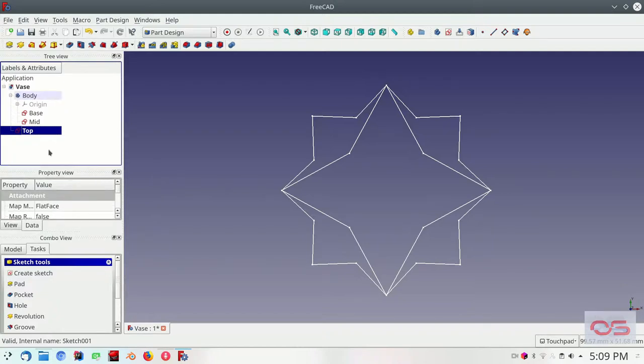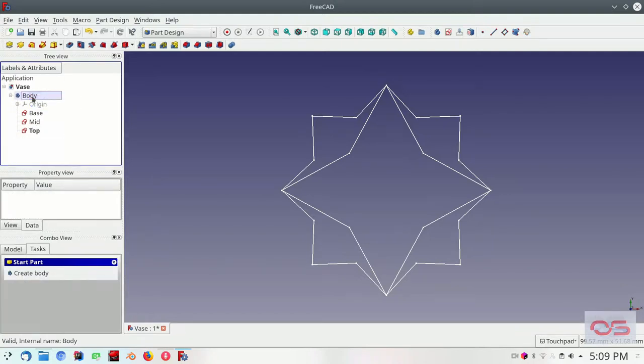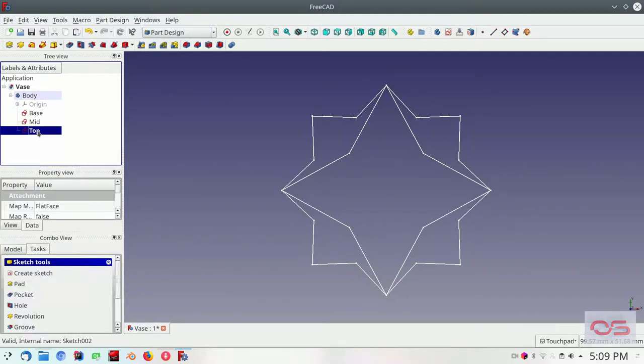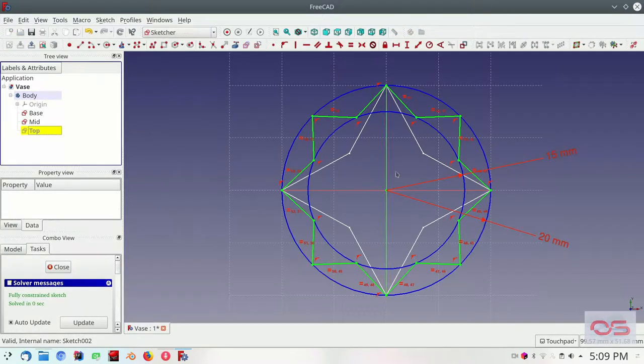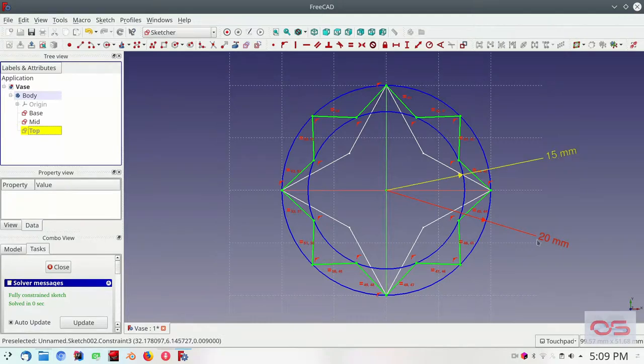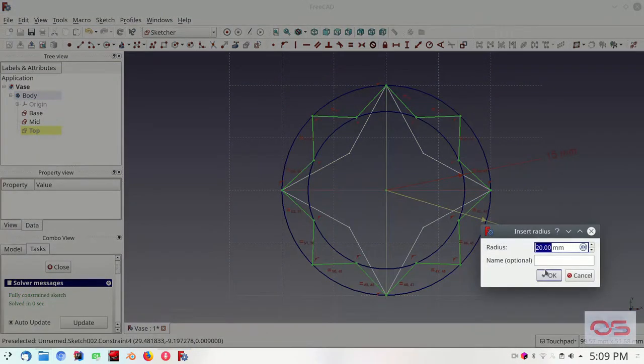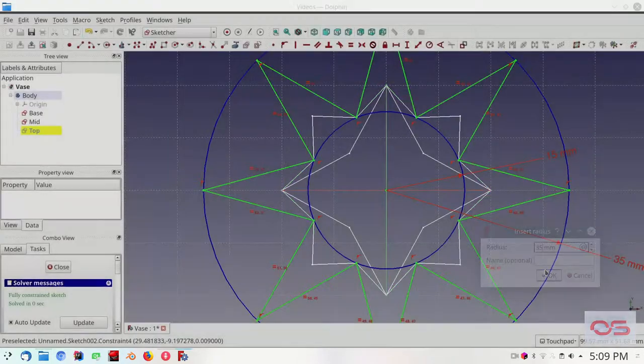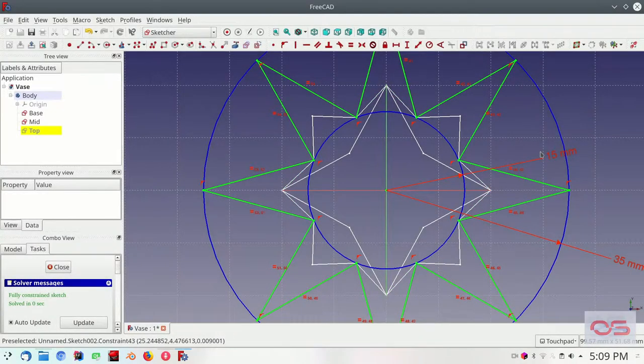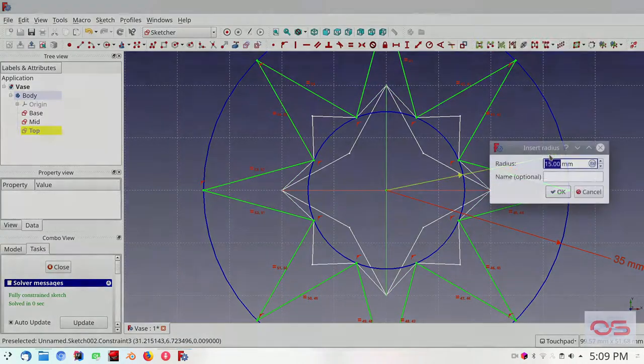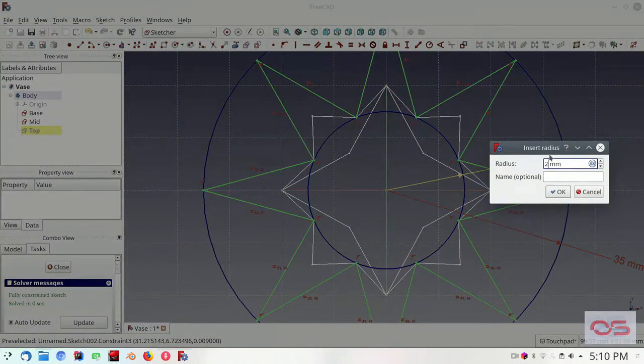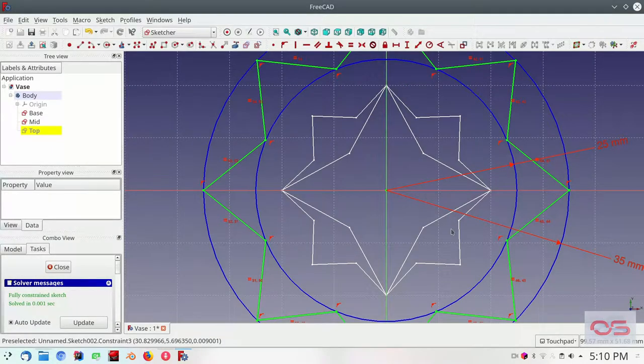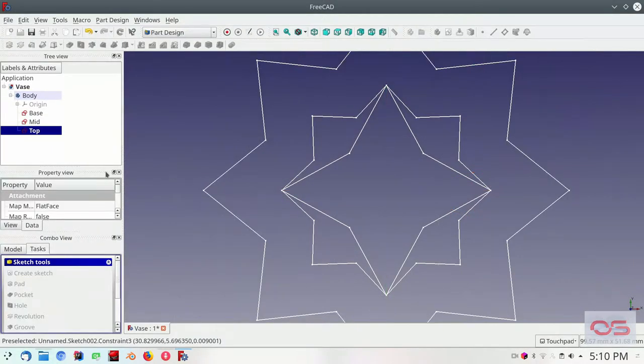And let's go ahead and rename this to top. And let me drag this into the body so it is part of the same body. Now, what we will do is we will edit the sketch. Change the outer diameter first, outer radius first to 35. Sketch is still bound. And then the outer to 25. Now we have our three sketches.